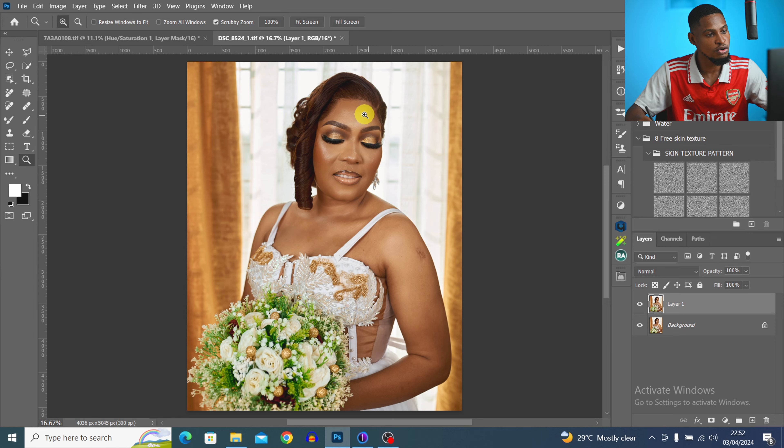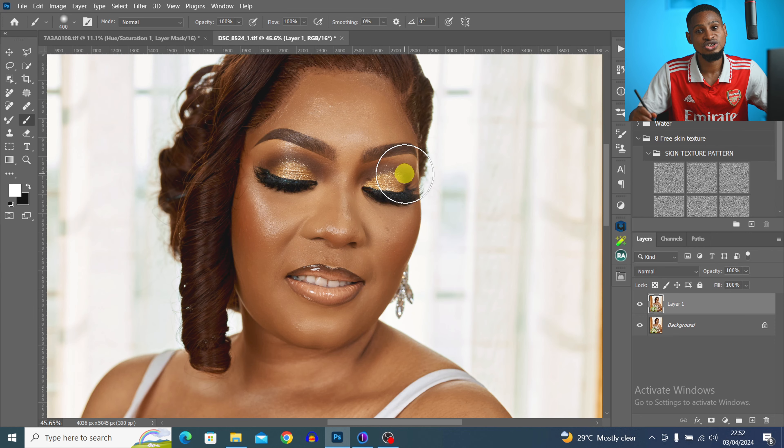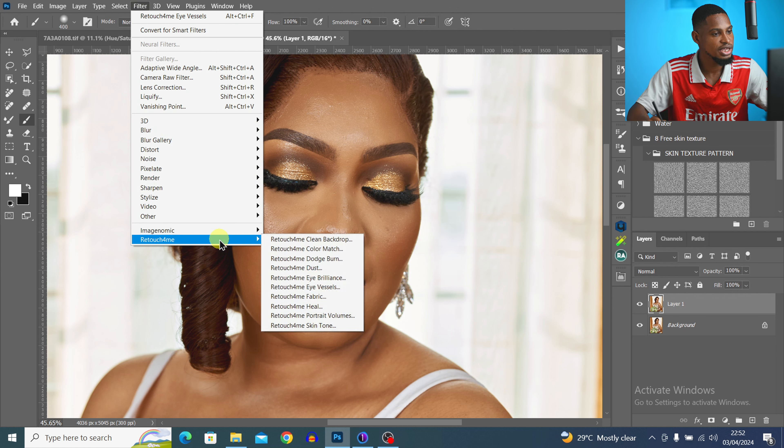Once the image opens in Photoshop, I press Ctrl+J to duplicate the background layer. Instead of removing blemishes manually, I'm going to use Retouch4me: I go to Filter > Retouch4me > Heal, and it will automatically remove the blemishes for me. I highly recommend Retouch4me if you're making money from photography and retouching — it saves a lot of time. After it processes, I zoom in to confirm the blemishes are removed, handle any remaining ones manually, then click Apply.